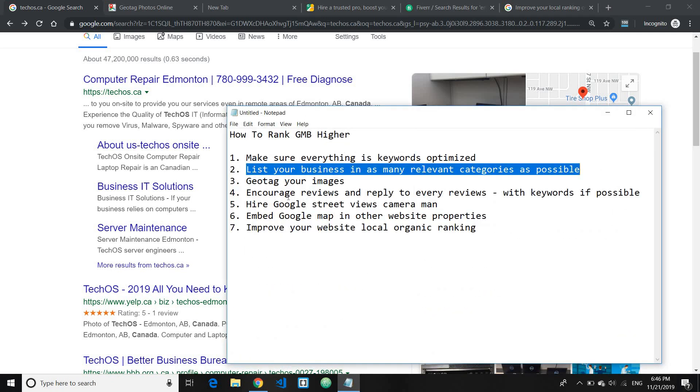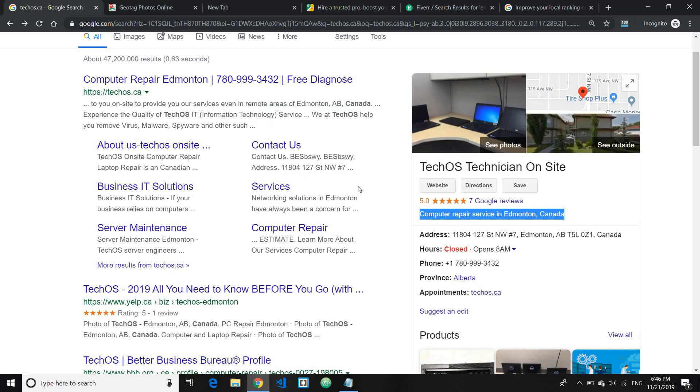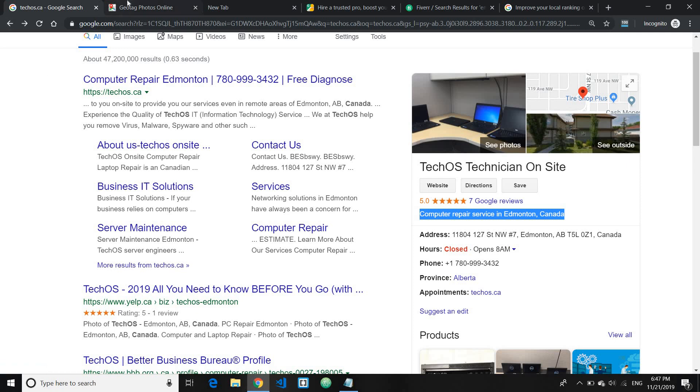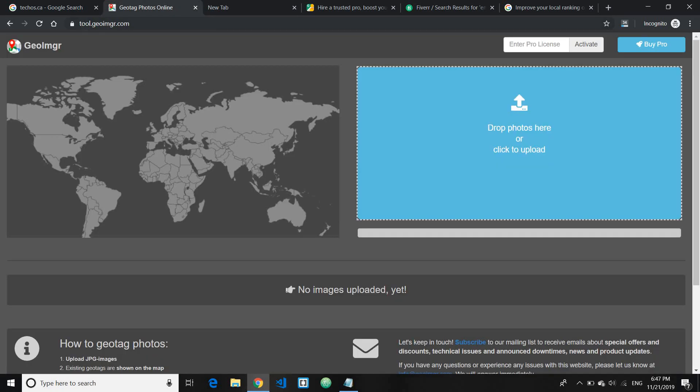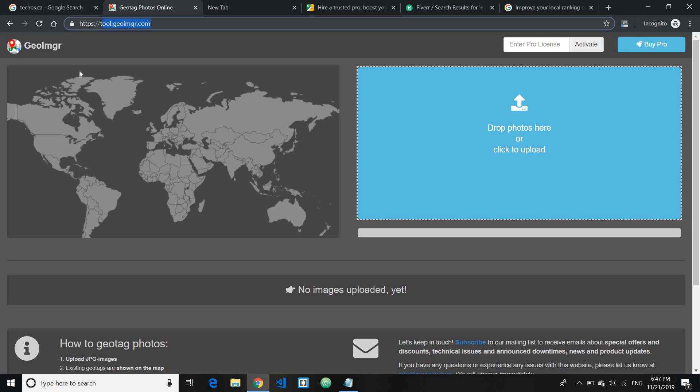Third thing which I have for you is to geotag your images. Geotagging basically means encoding the locations right inside your image. So for example, if you're in Edmonton, before you would upload your image to your Google My Business, you would want to make sure that you code your locations right into the image. And there's a free service online called tool.geoimgr.com where you can basically go and upload an image and put in the locations there, and it will geotag your image there.